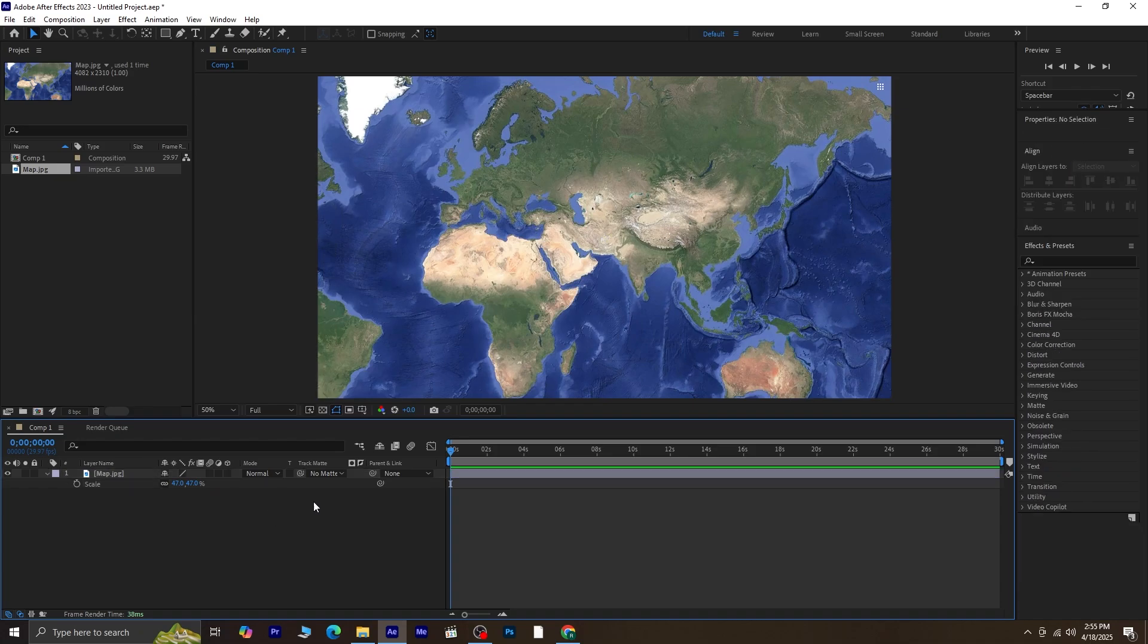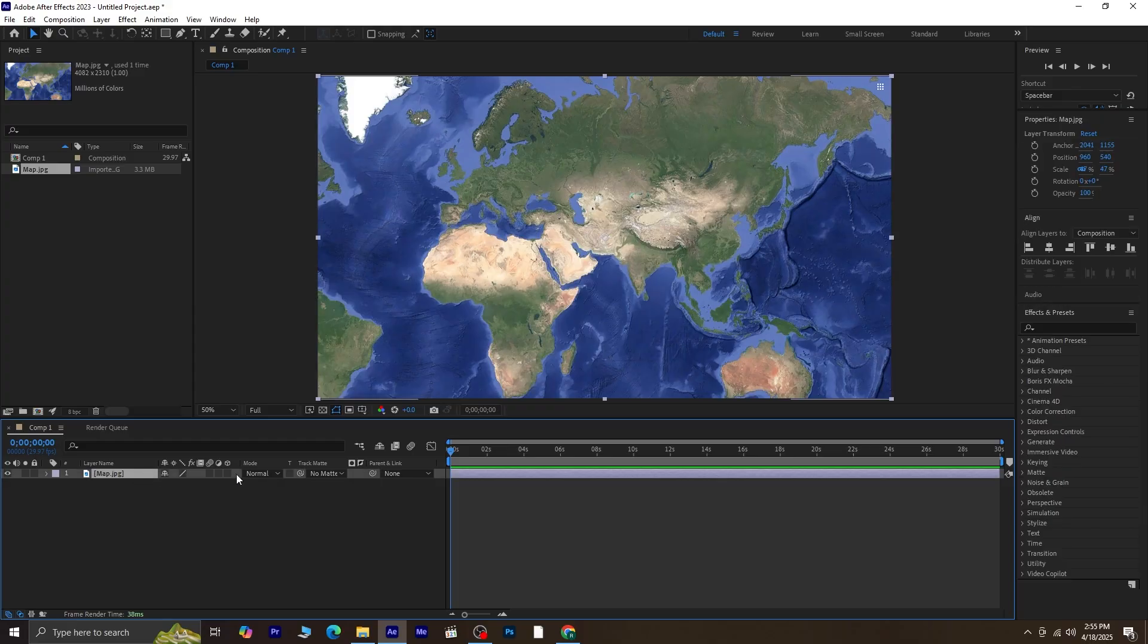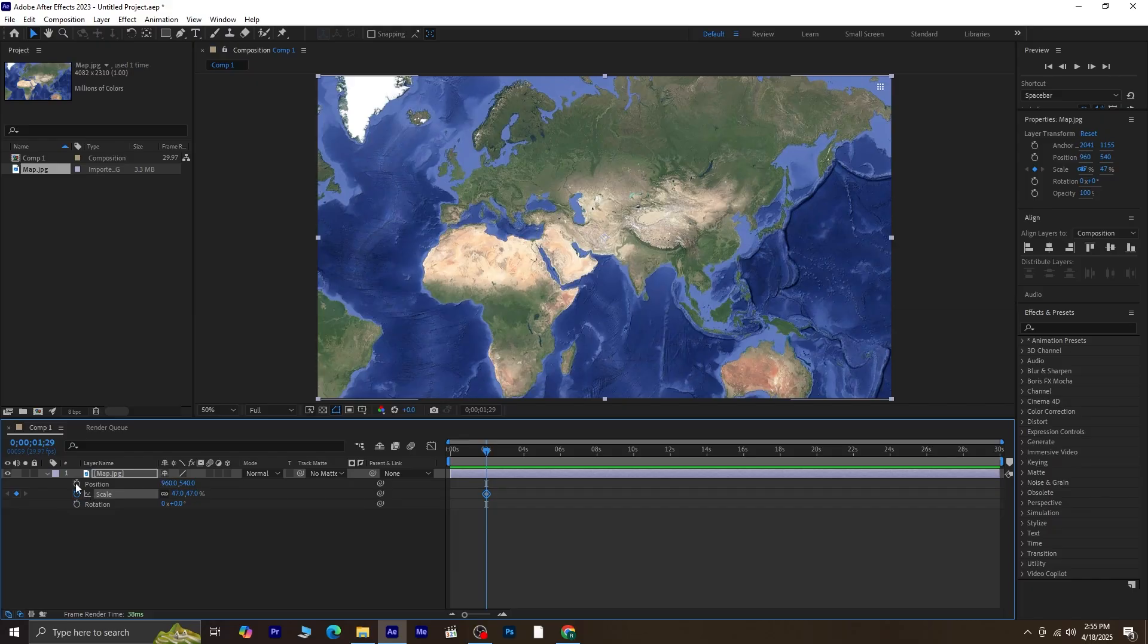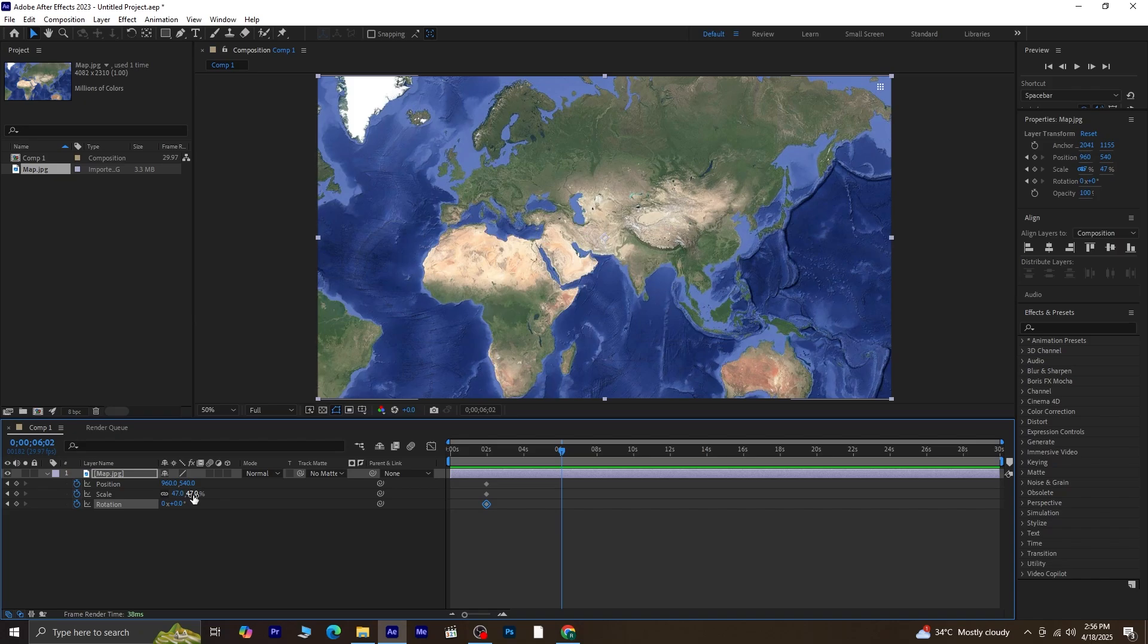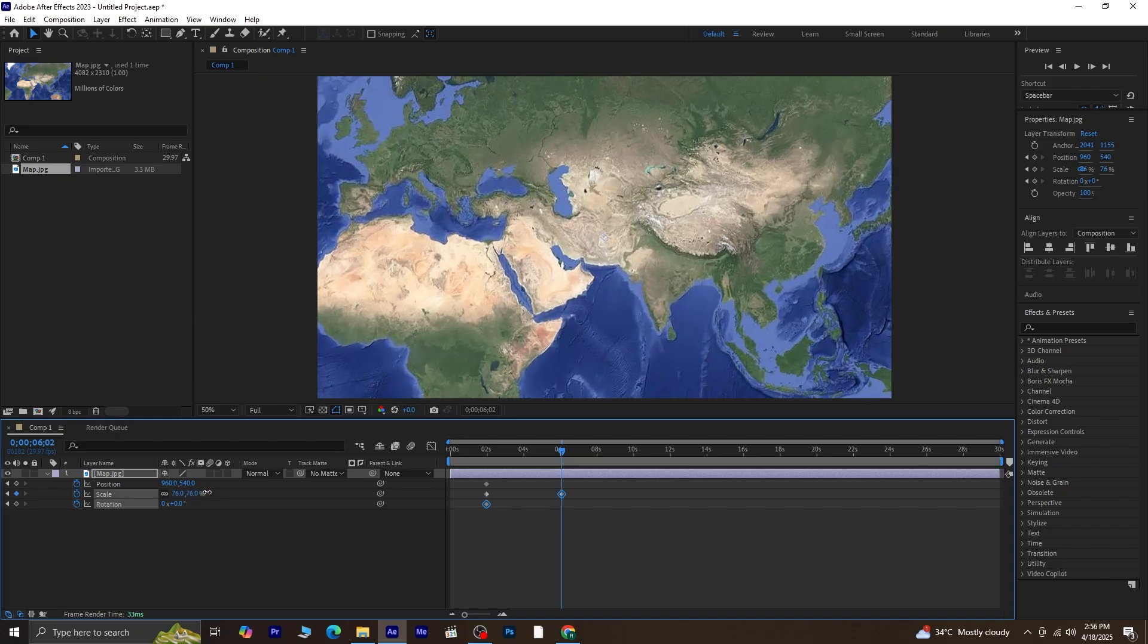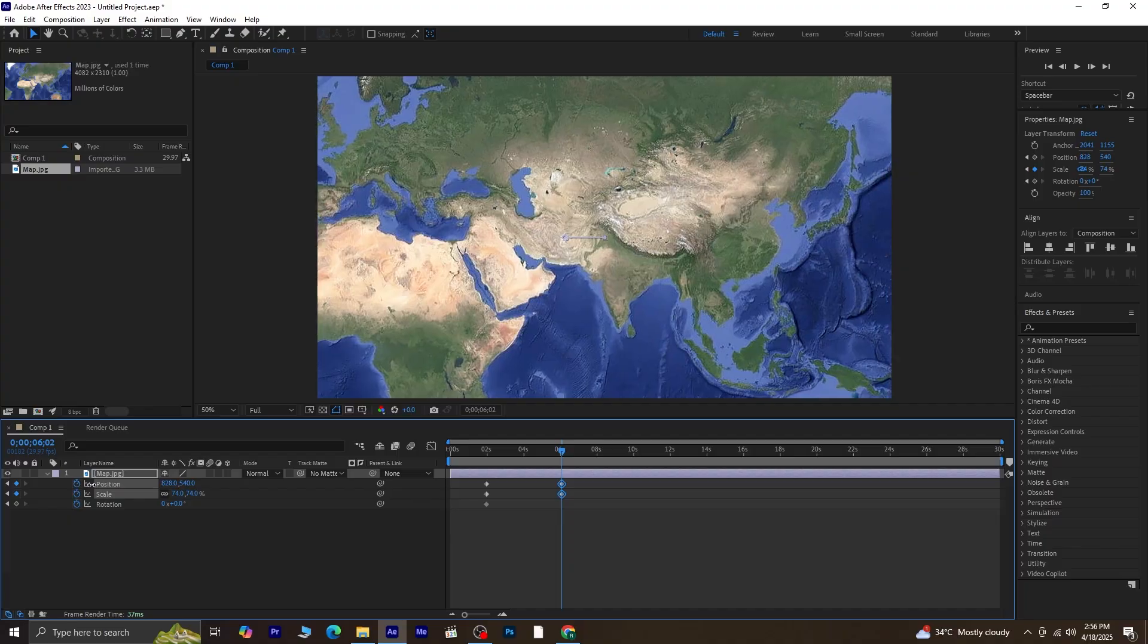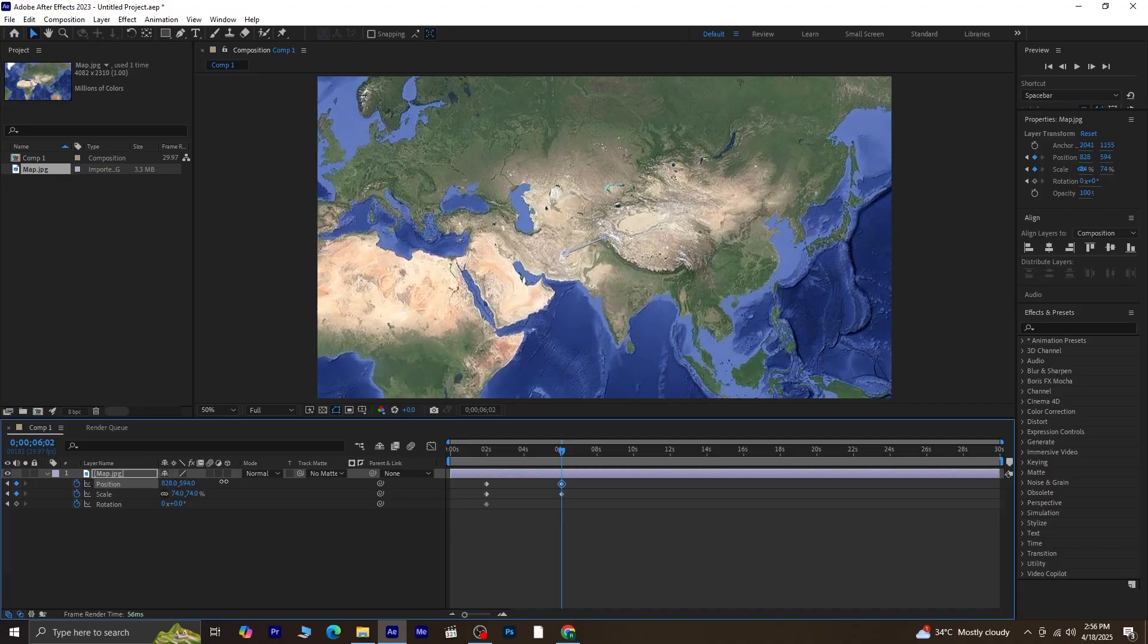Alright, now move the playhead to the two-second mark. We want the animation to start after two seconds, because before that, we'll be showing some text and other intro elements. With the playhead at two seconds, press S for Scale and click the stopwatch to set a keyframe. Then press Shift plus P for Position and Shift plus R for Rotation. Click the stopwatch for both of those as well. Move the playhead a few seconds forward, around the six-second mark. At this point, scale the map up a bit and adjust its position. We want to zoom into a specific area, like the Mongolian region, since that's our focus.